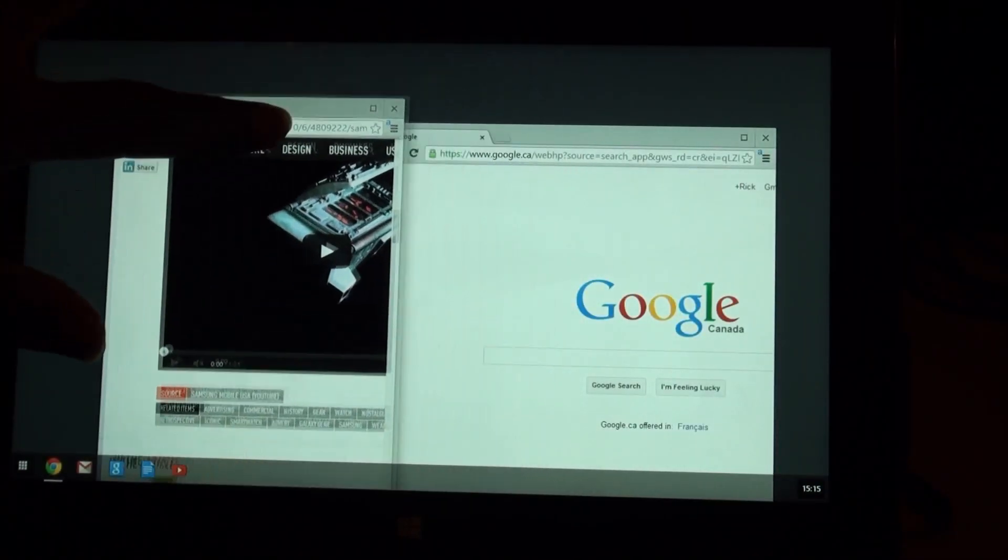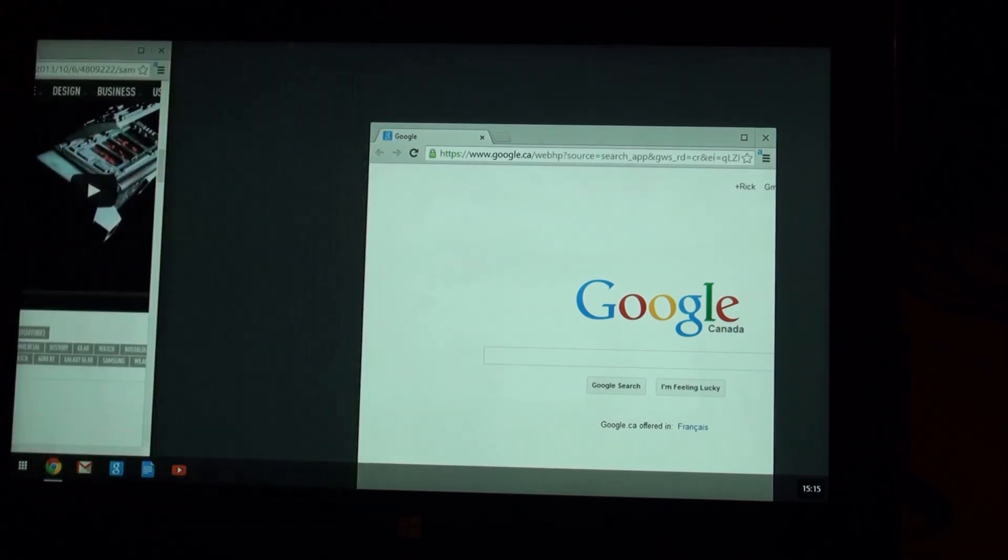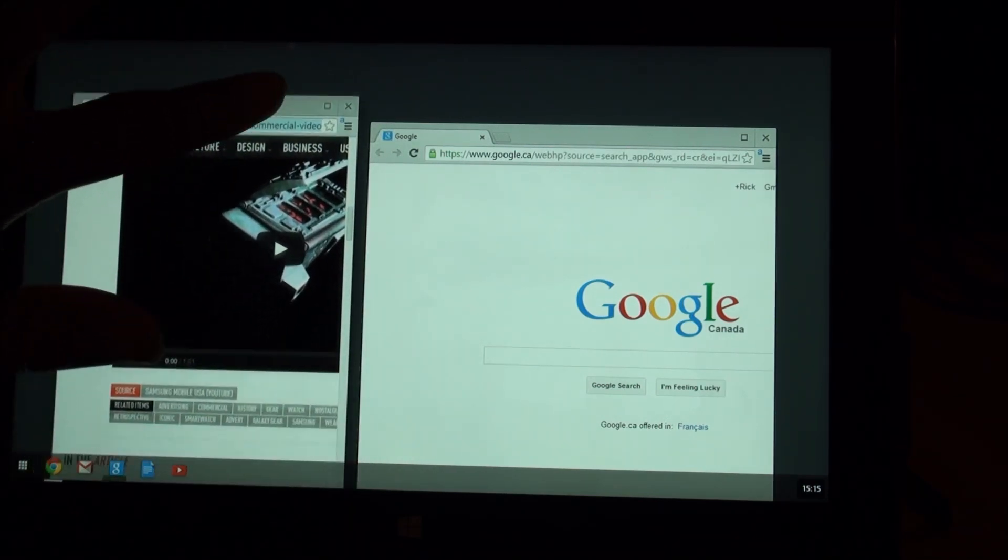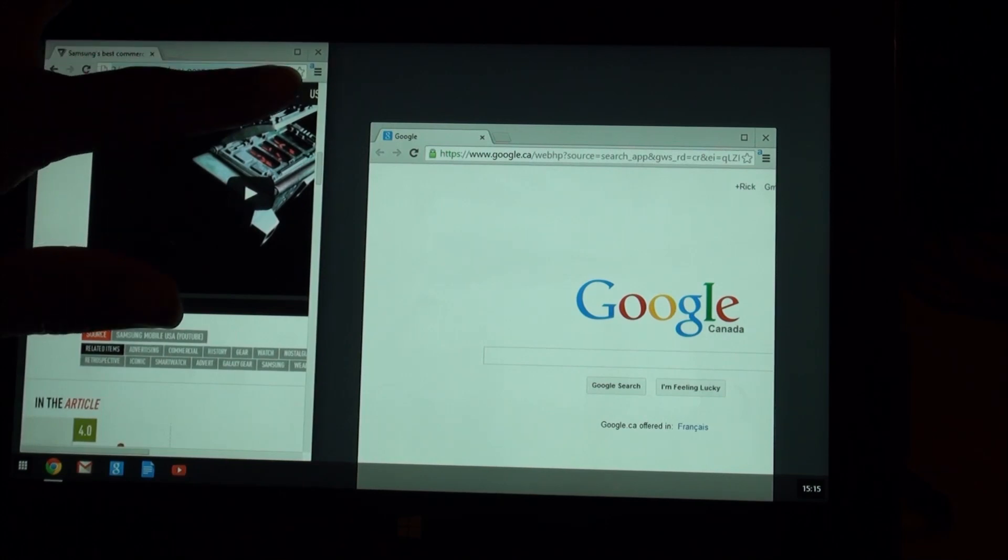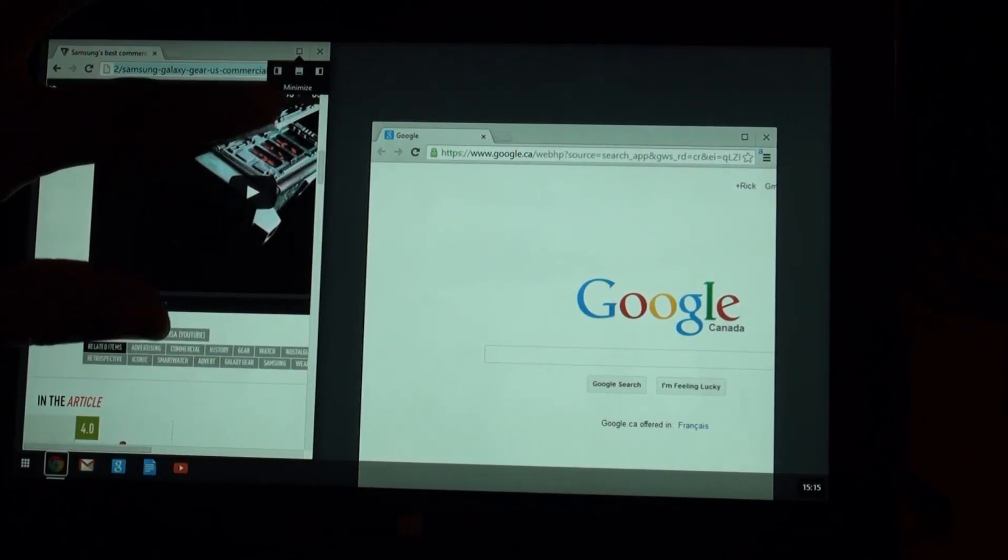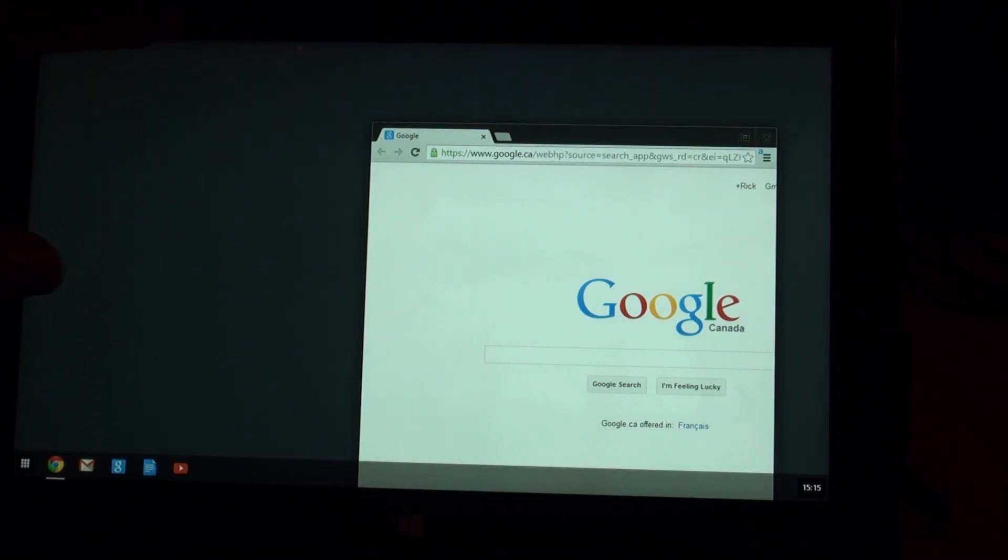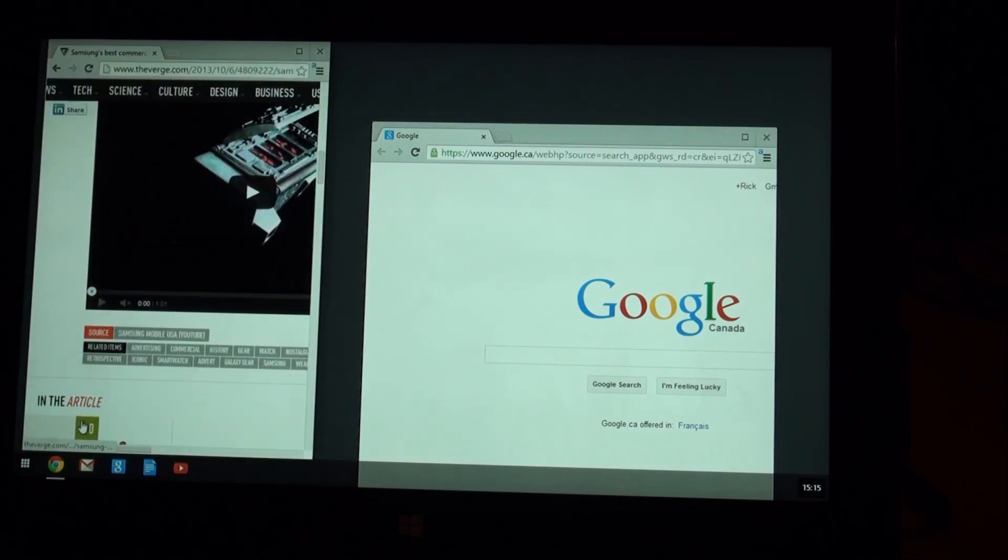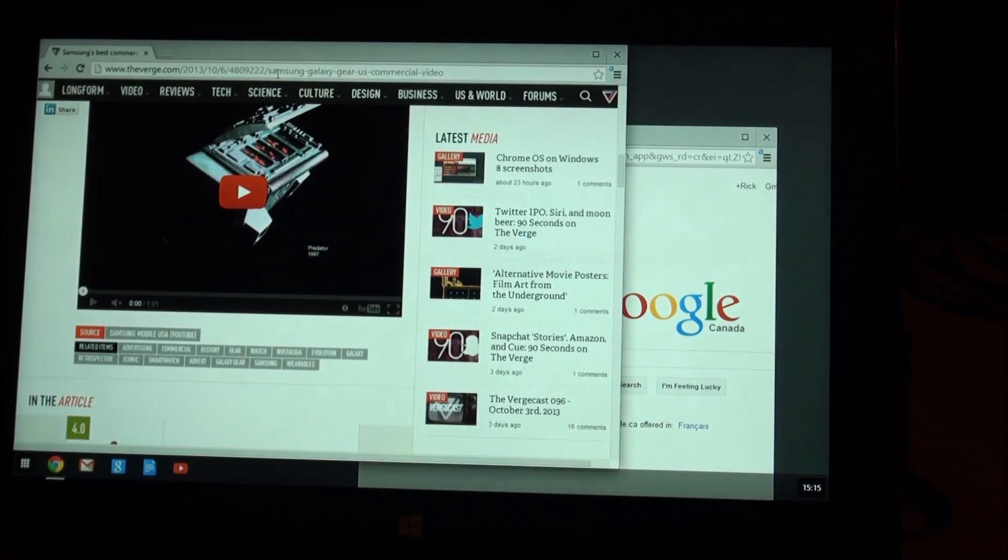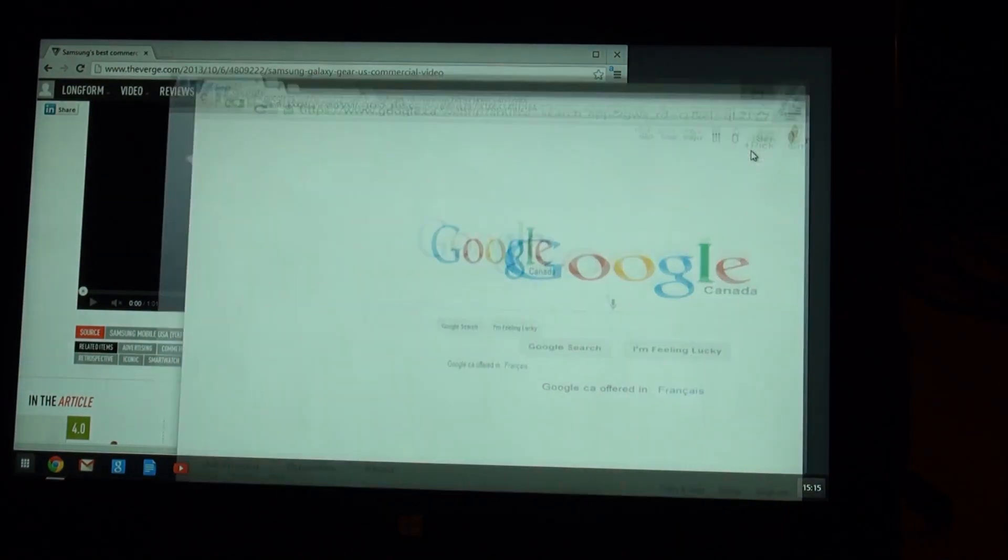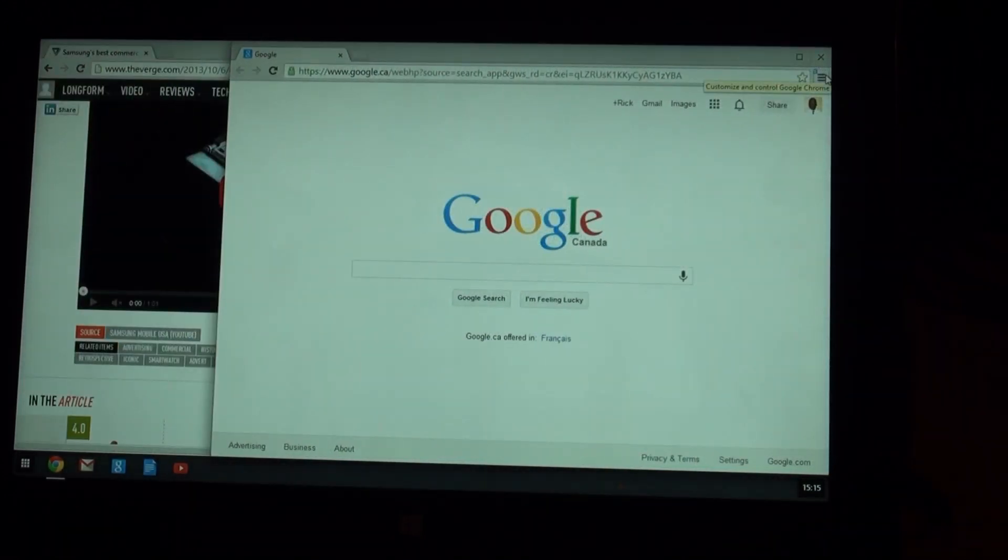So, it sort of works like Windows does, multiple windows. You can, you know, snap it halfway. Again, trying to use this with touch, it's just too difficult. So, go back, use it with the mouse here. You can snap half screen with one and half screen with the other.